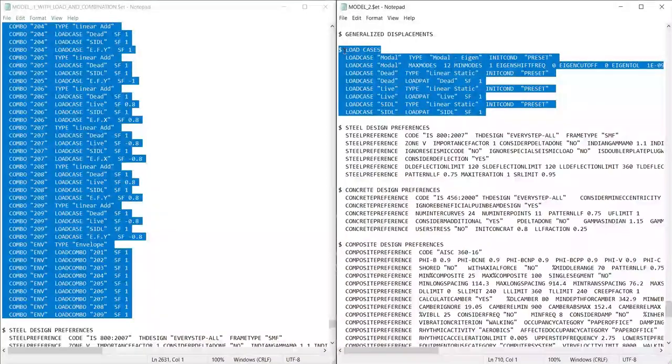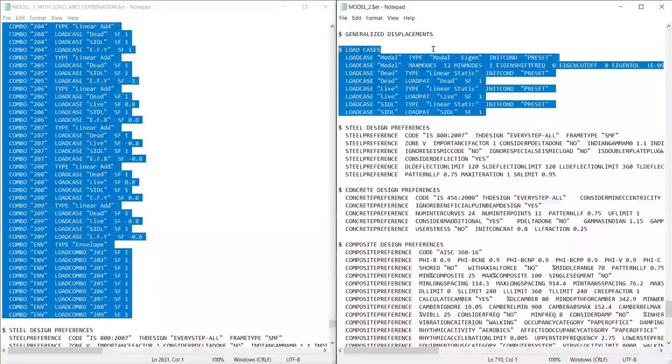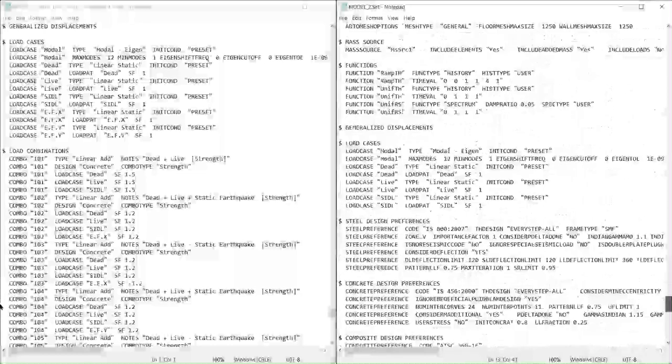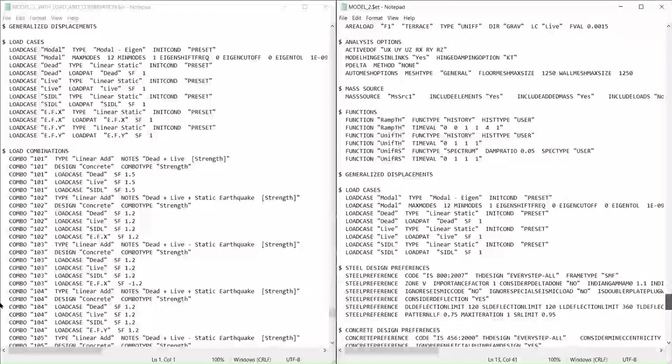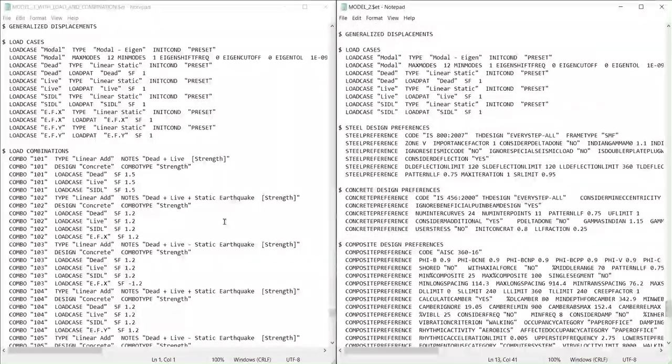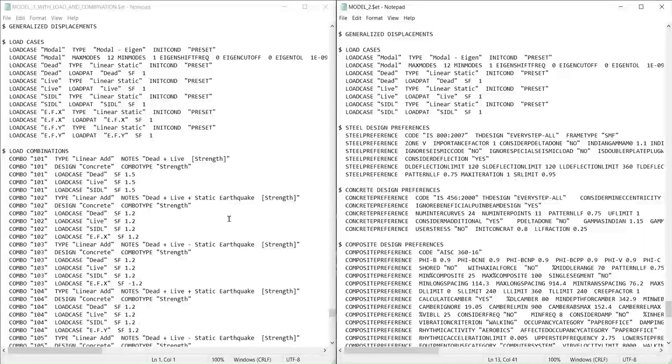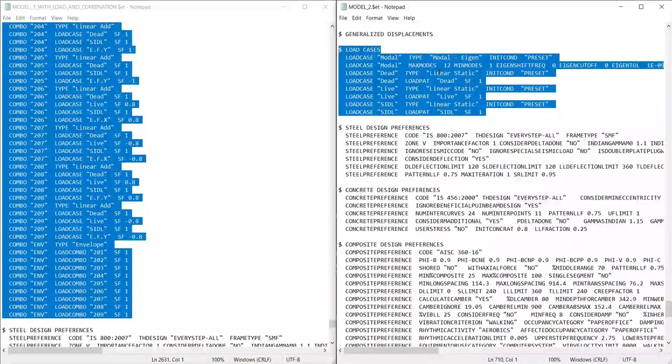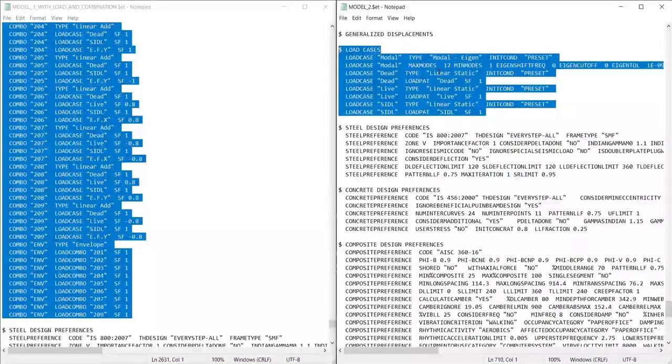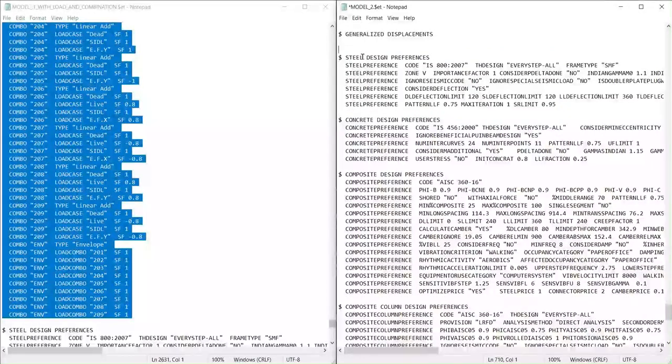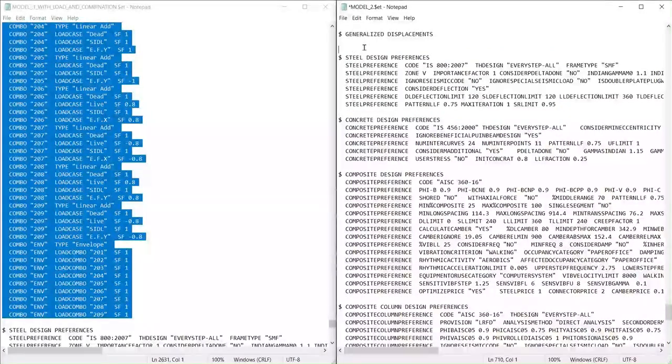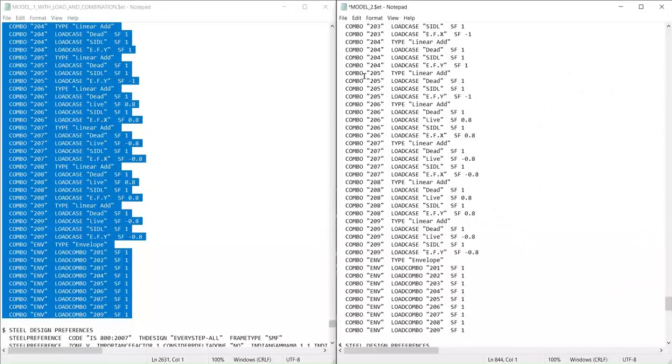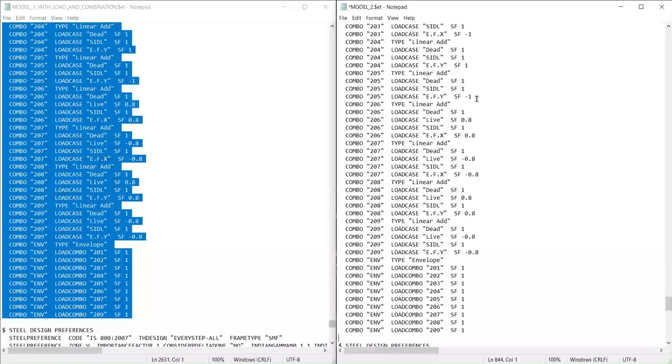Switch to the destination ETABS file. In the destination file, go to the load cases. First delete the previous load pattern, then right-click in the empty space and choose the paste option. Alternatively, you can use the keyboard shortcut Control+V. The load cases and load combinations copied from the source file should now appear in the destination ETABS file.